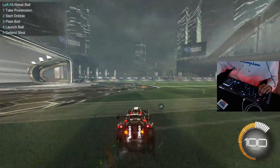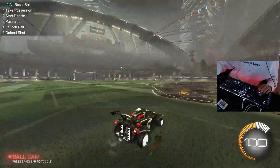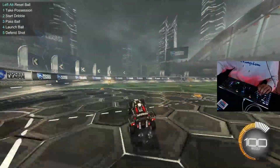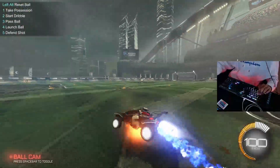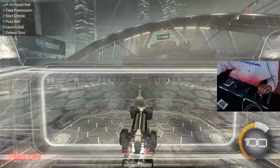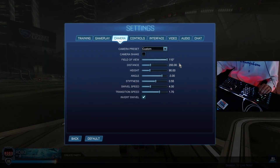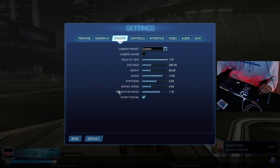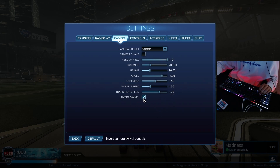On controller you can just look around freely, but I use my ball cam to flick back and forth while I'm going to grab boost or while I'm away from the ball, just to gather a little bit of information. If I'm going back for a save, just to make sure I know where the ball is. Here are my camera settings: 110 FOV, 200 distance, 90 height, angle -3, swiftness 0.55, swivel speed 4.0, transition speed 1.7, and I have inverts on.